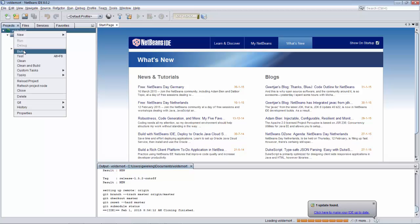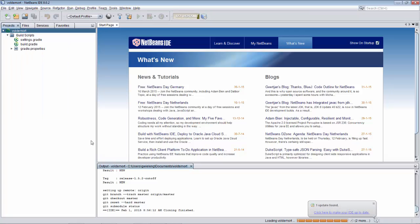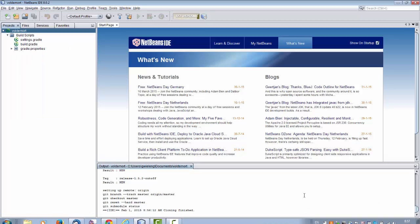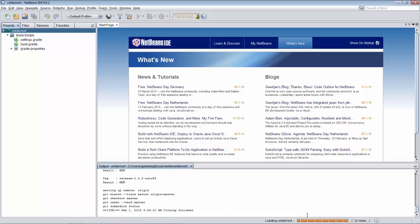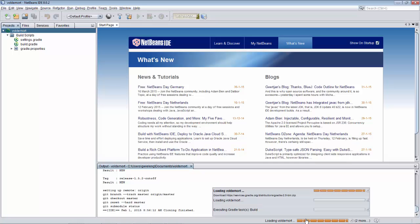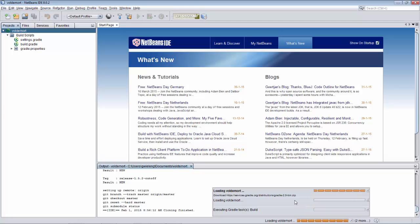So this will take some time as well because it's going to try and load all the dependencies and set up the project. And if you don't like the length of this process then you should complain to the Voldemort project about it using Gradle.